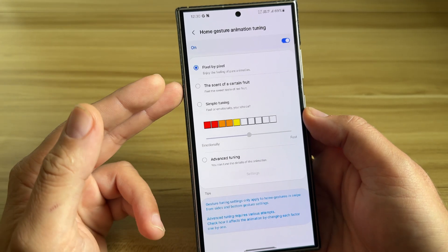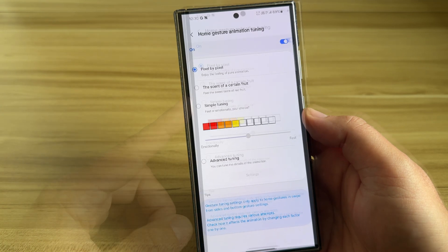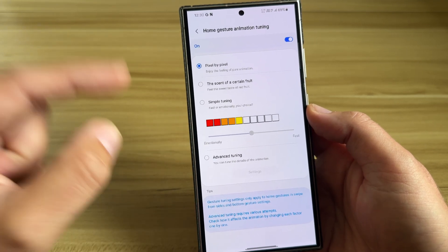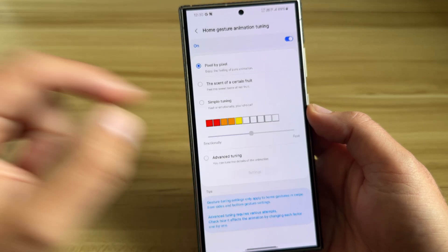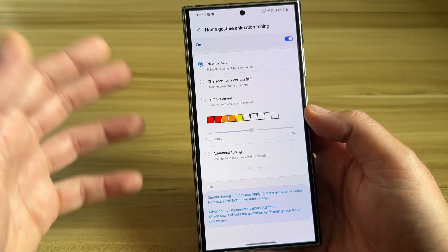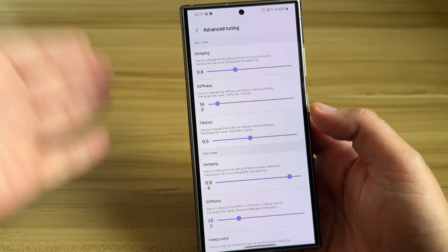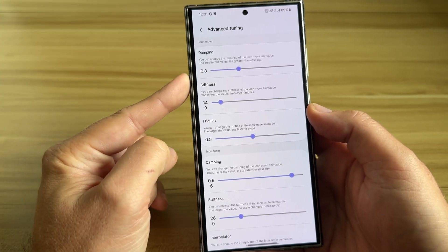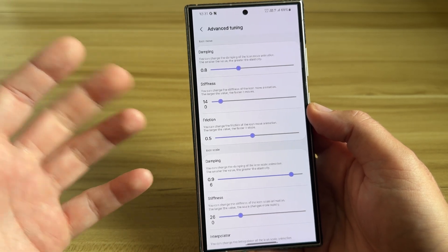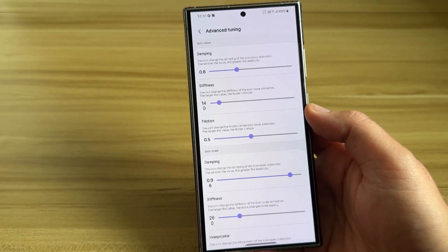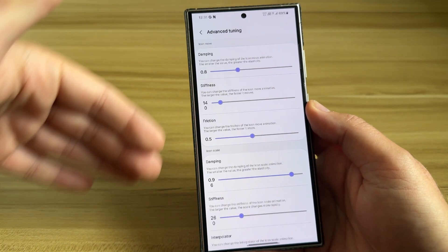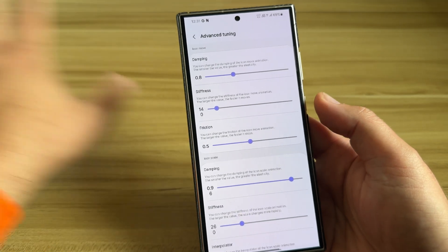Home gesture animation tuning — pixel by pixel. Enjoy the feeling of pure animation. The scent of a certain fruit. Feel the sweet taste of the red fruit. Simple tuning: fast or emotionally — your choice. You have an indicator with 'emotionally' to the left and 'fast' to the right. Advanced tuning: gesture tuning settings can apply to home gestures, swipe from sides, and bottom gesture settings. Advanced tuning requires various attempts. So there is so much more here — this is the advanced tuning.